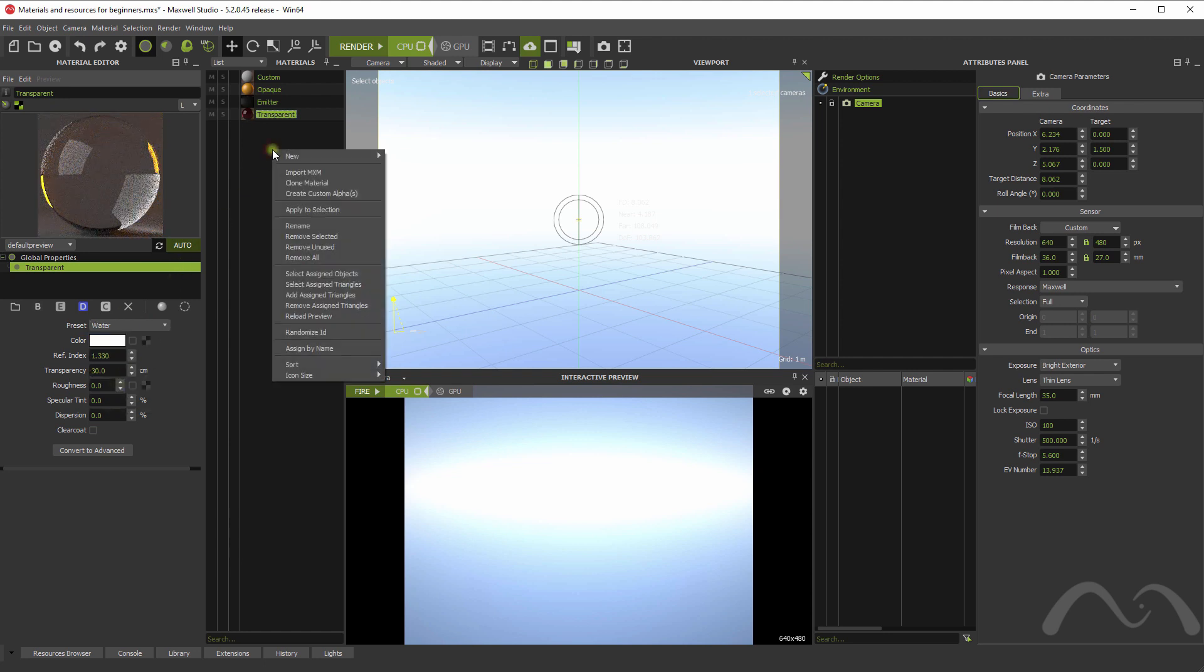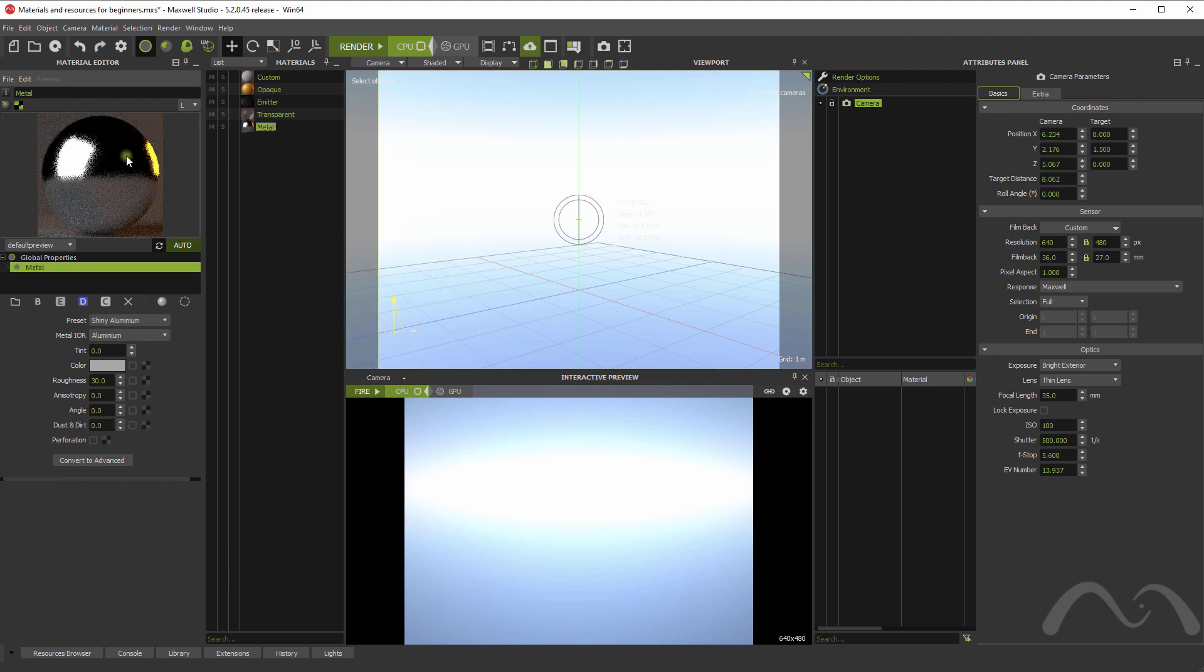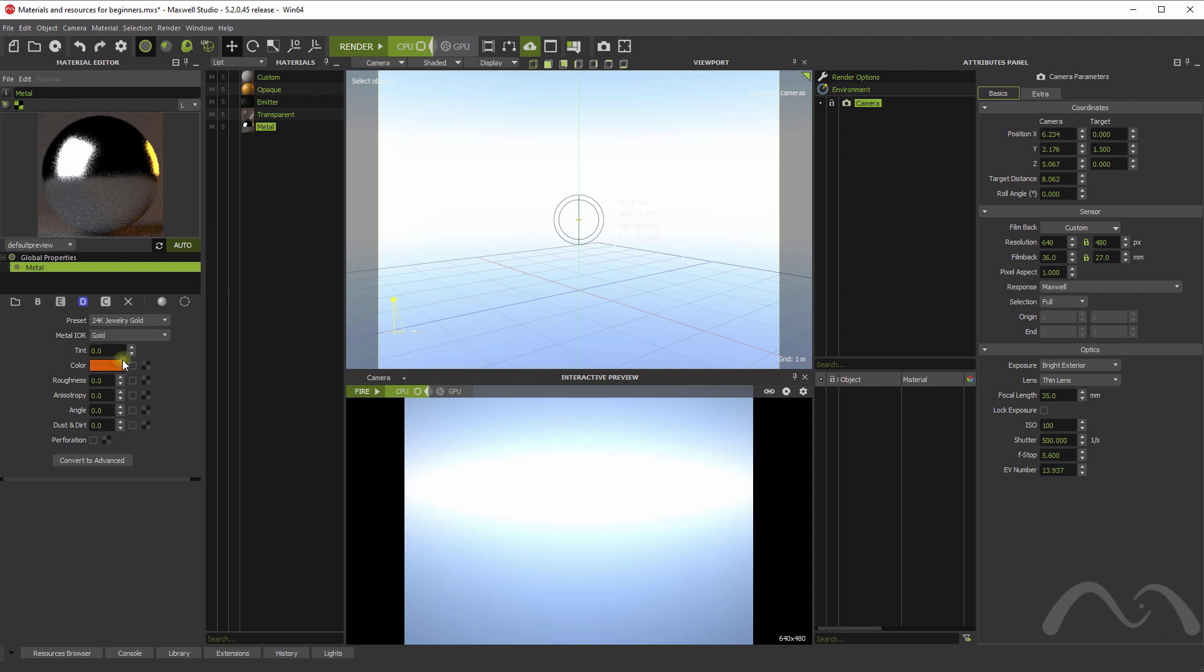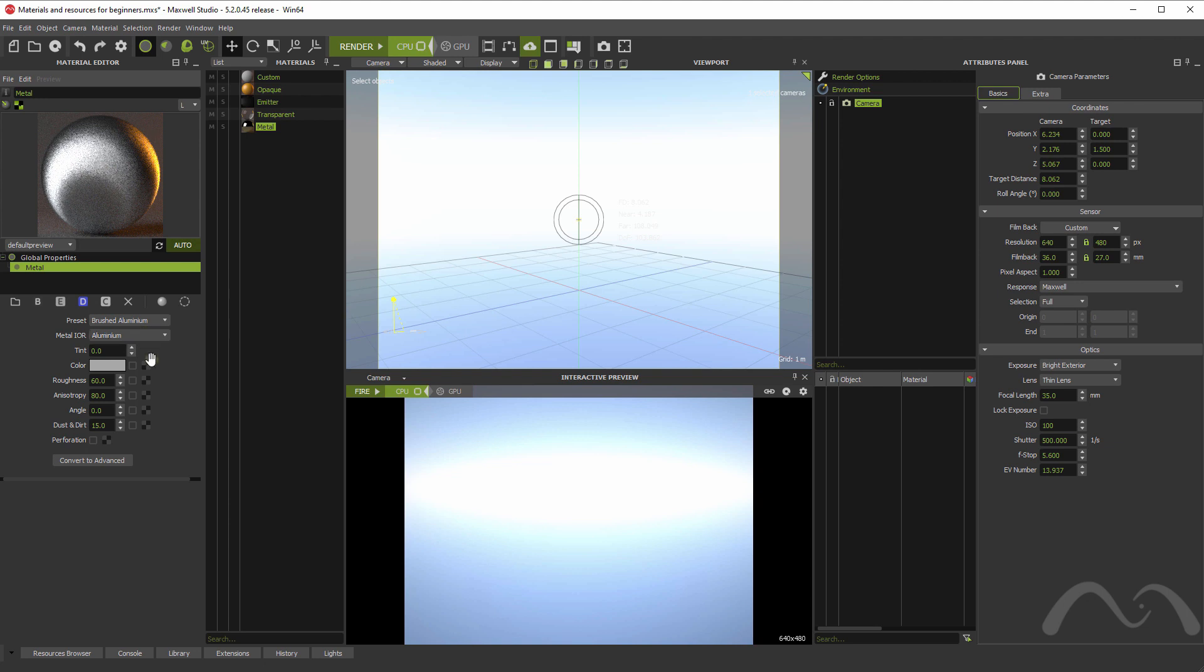You also have the metal assistant. It has some presets here for shiny aluminum, gold, brass aluminum. And it shows many different possibilities. You can also create perforations with a texture.